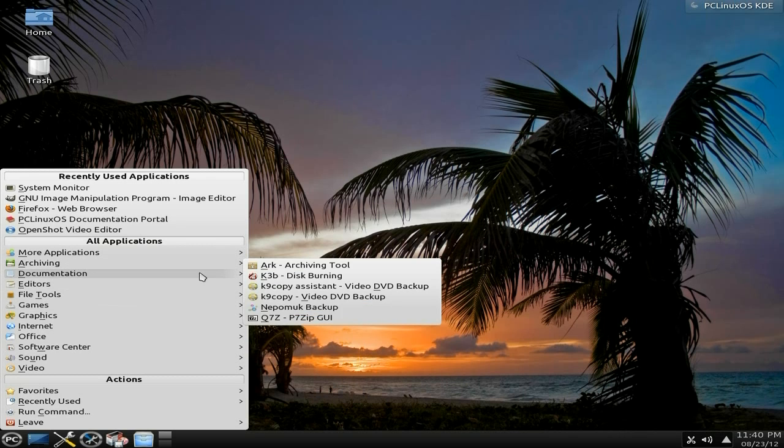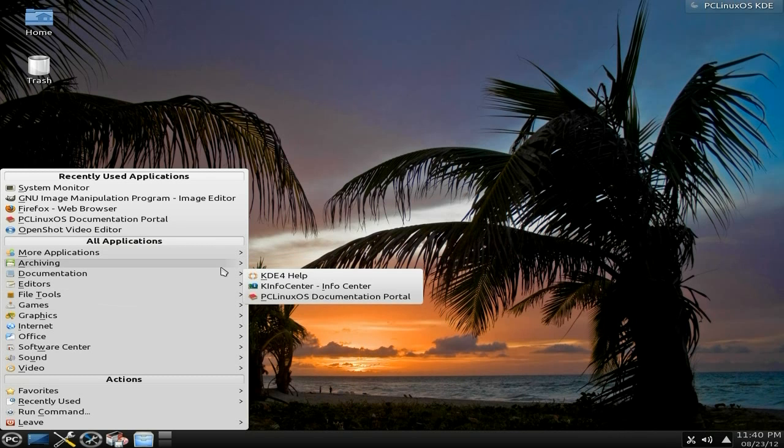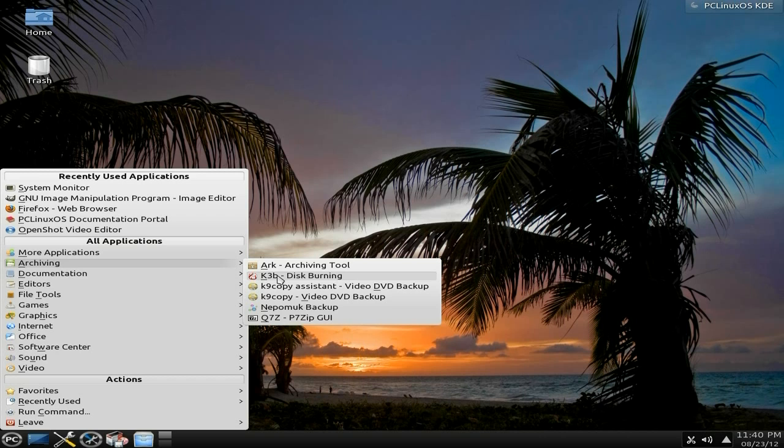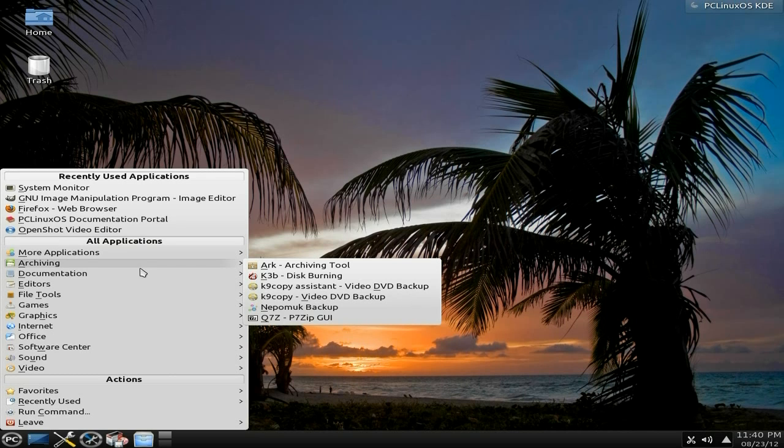Printing - HP device manager because I've got HP printer. Terminals - we get console root, console terminal, and xterm. Archiving - it's really quick by the way. You get Ark for basic archiving, K3B for burning your disks, which is probably the best burning program out there for any Linux system. Canine Copy - if you've got DVDs that you actually own, you can copy them.